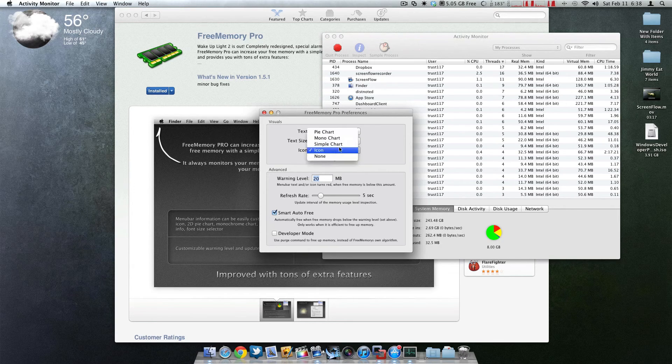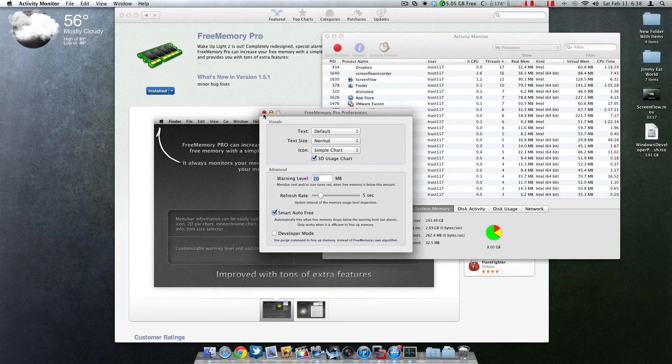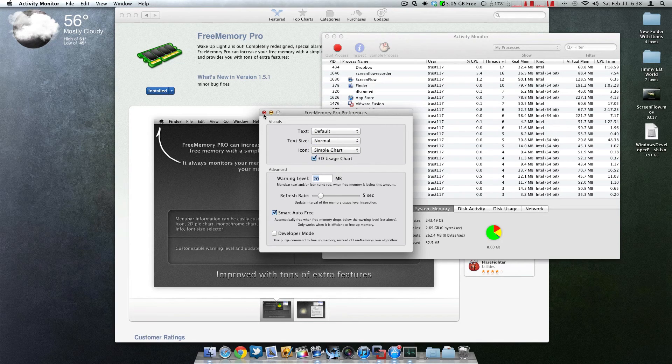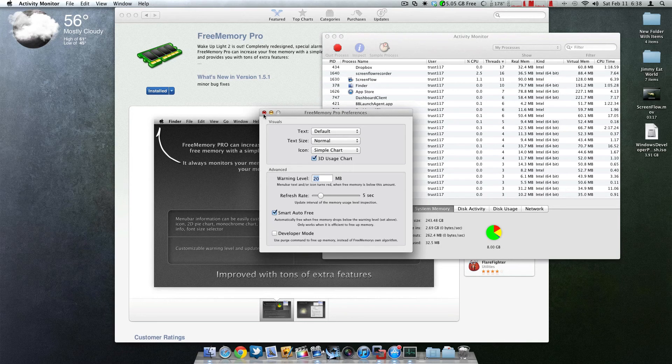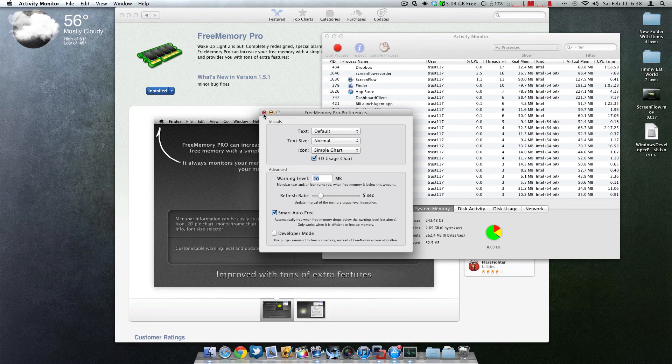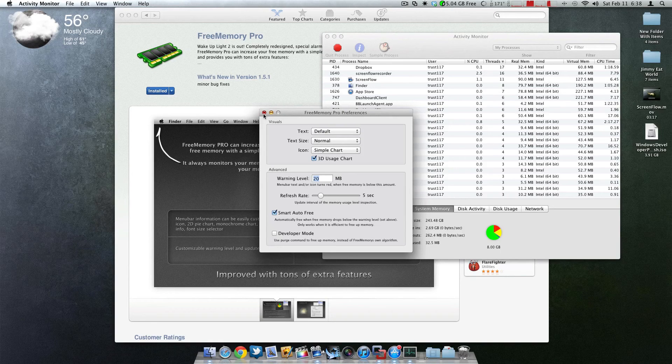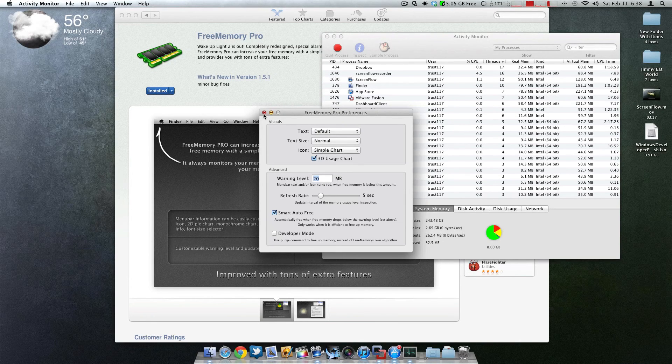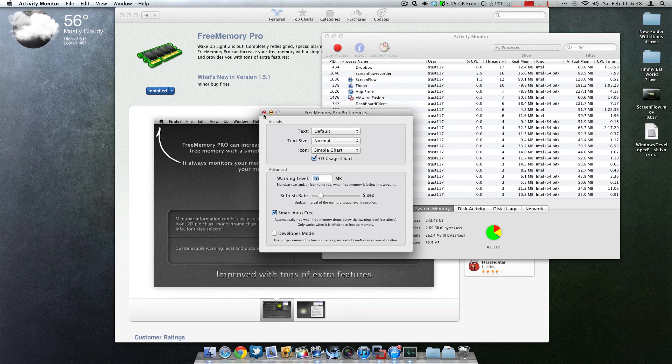I strongly recommend this application for anybody that's pushing their Mac and doing a lot of multitasking. If you have 4 gigs of RAM or you don't have that much RAM on your computer, this could definitely help you out. The application is a dollar, and I say it's a well spent dollar and I strongly recommend it.